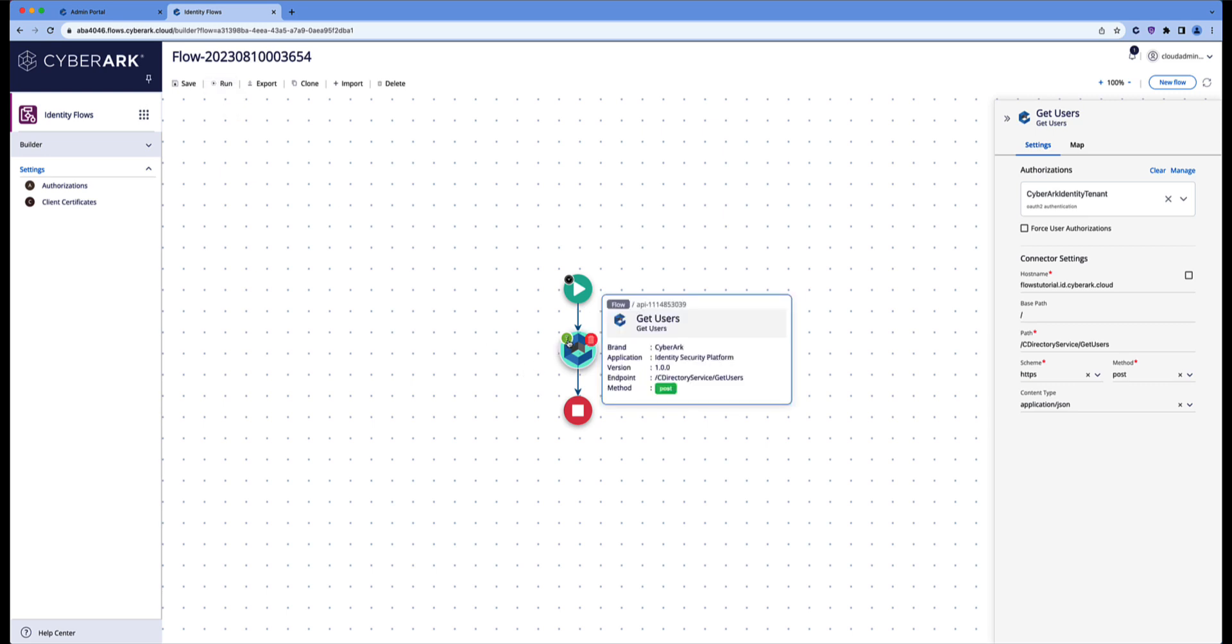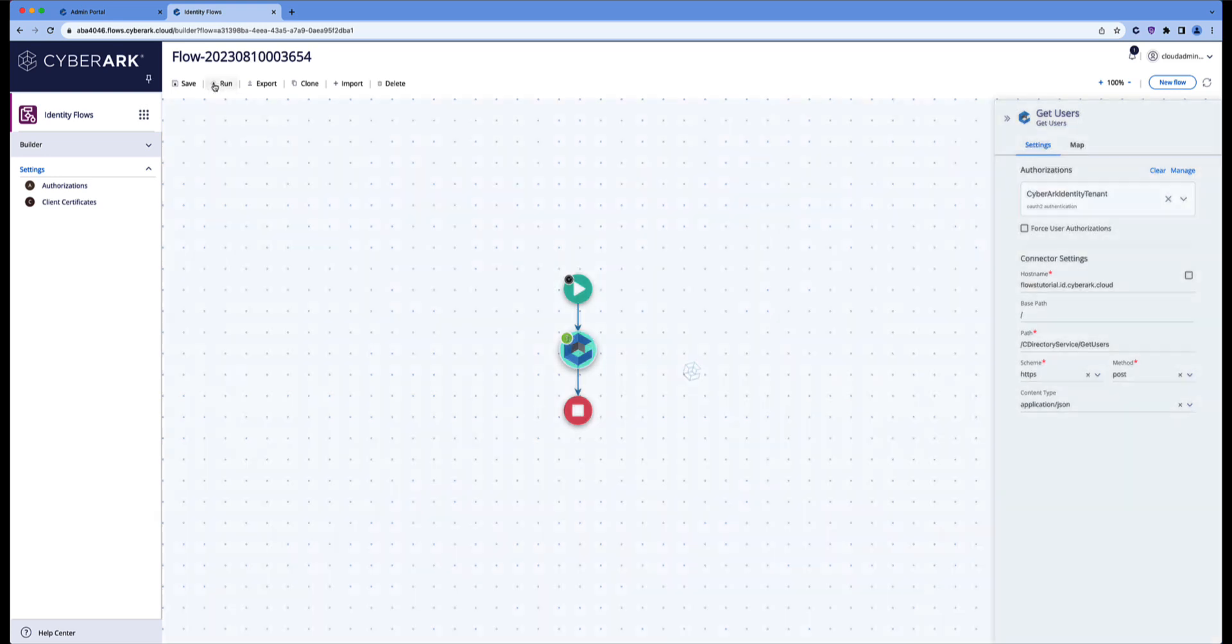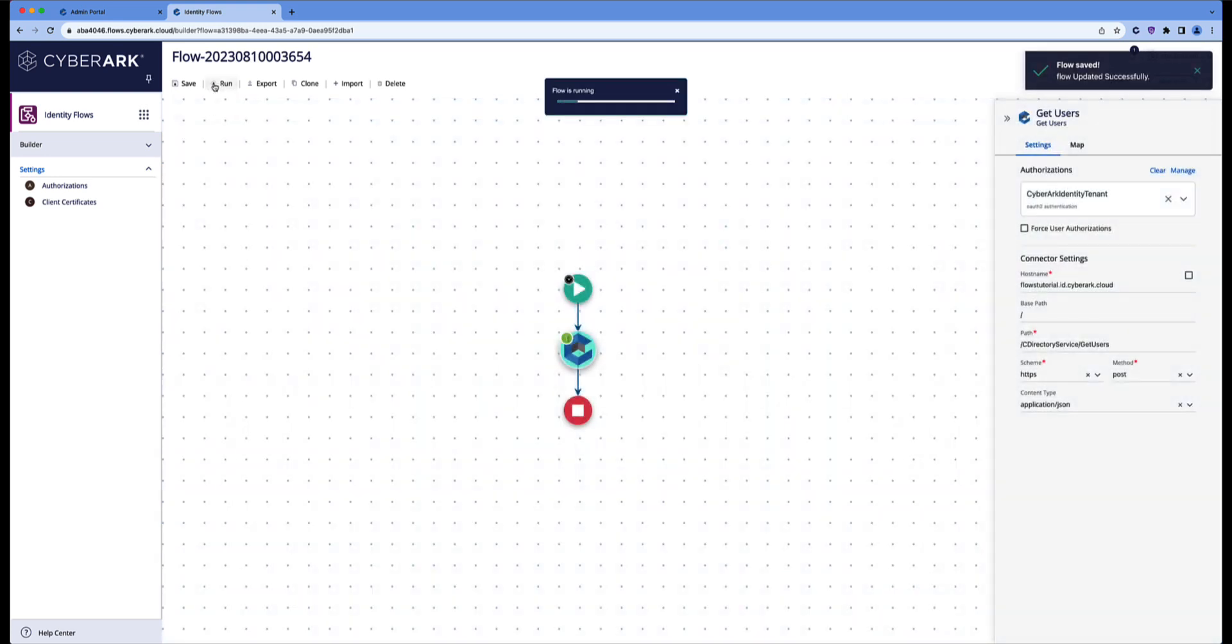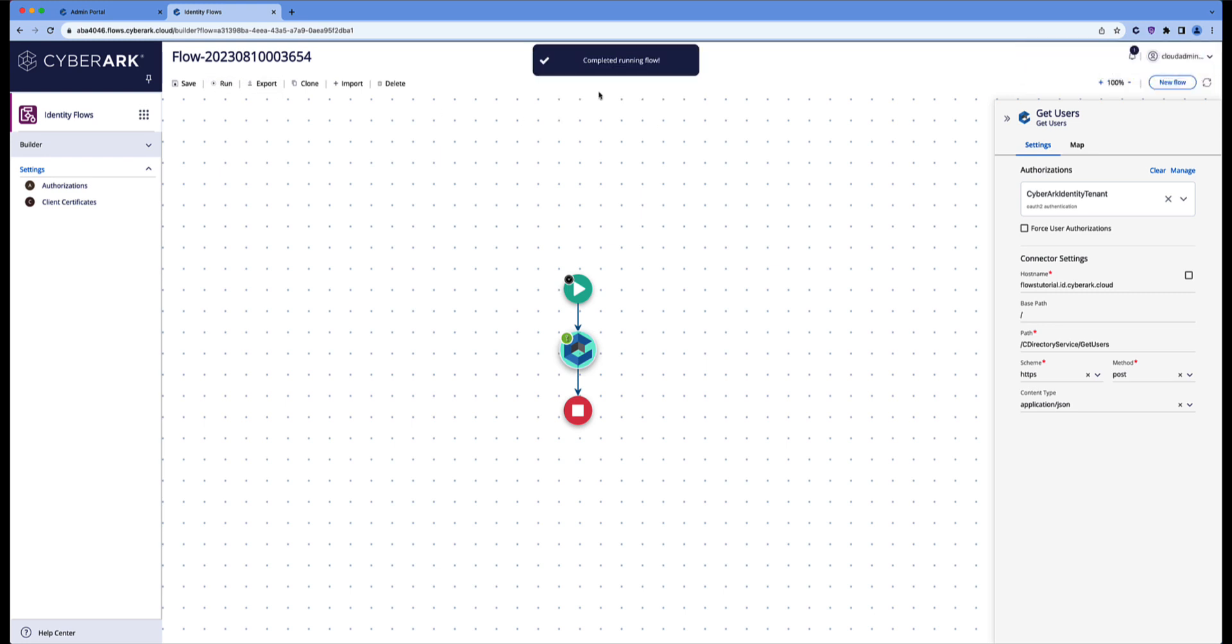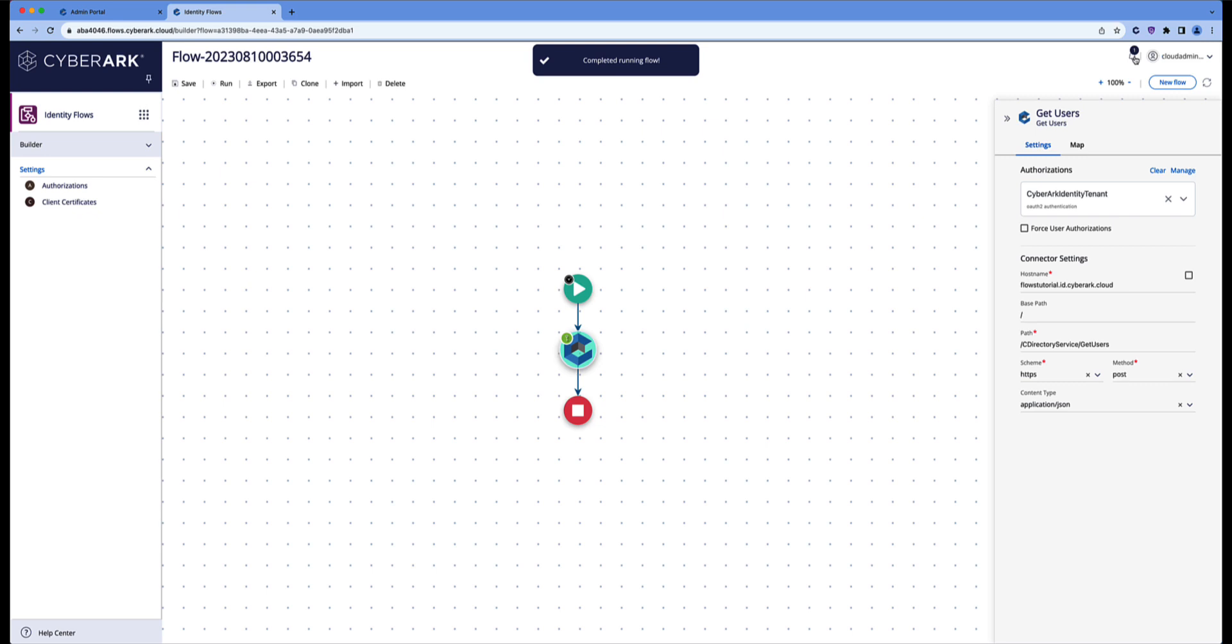Notice the icon has now changed to a green key rather than a black lock. The flow is running, completed running.